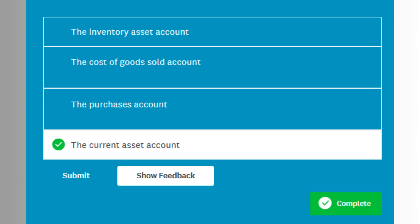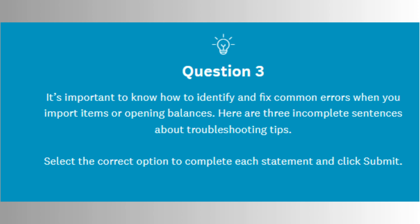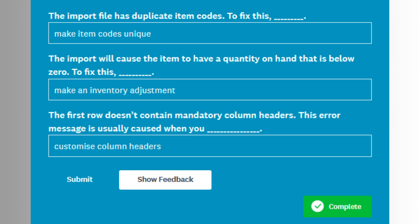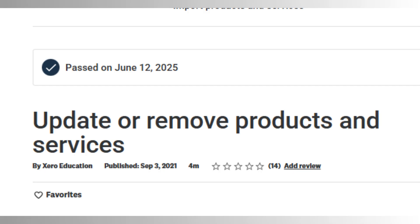Fifth, making adjustments to your products and services involves correcting inventory levels due to damage, theft, or manual stock takes. Users can enter inventory adjustments to increase or decrease quantities, with appropriate accounts affected, such as inventory adjustments. The exam may challenge you to identify correct adjustment procedures or account selections.